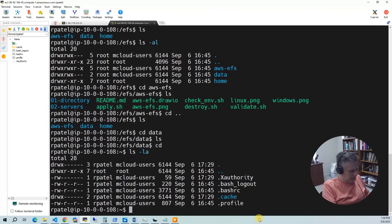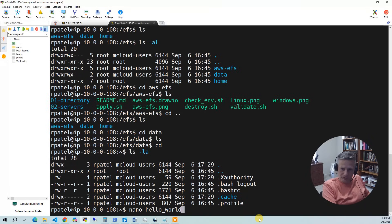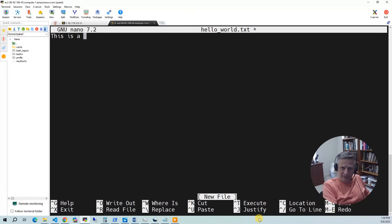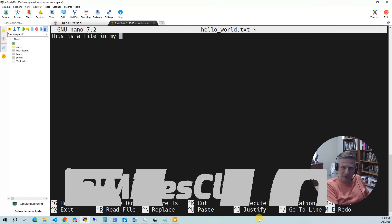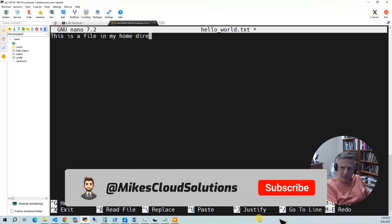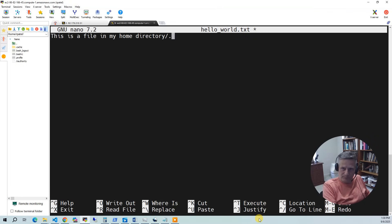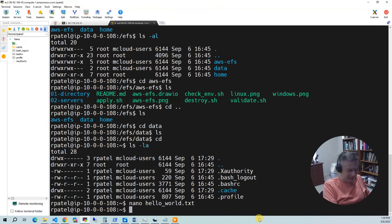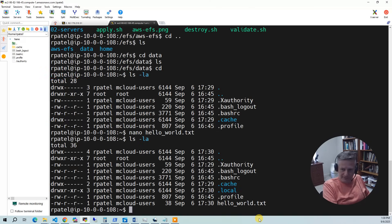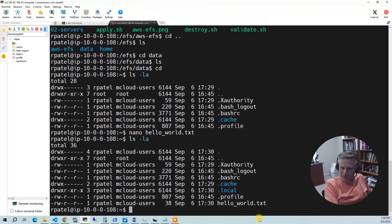So let's go to our home directory. And let's do nano hello world. This is a file in my home directory. So I'll do that.